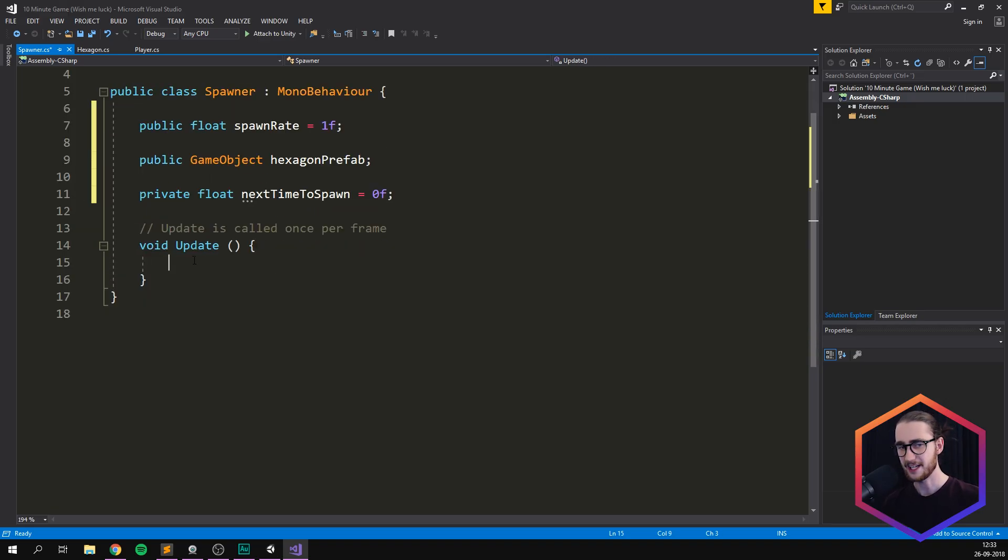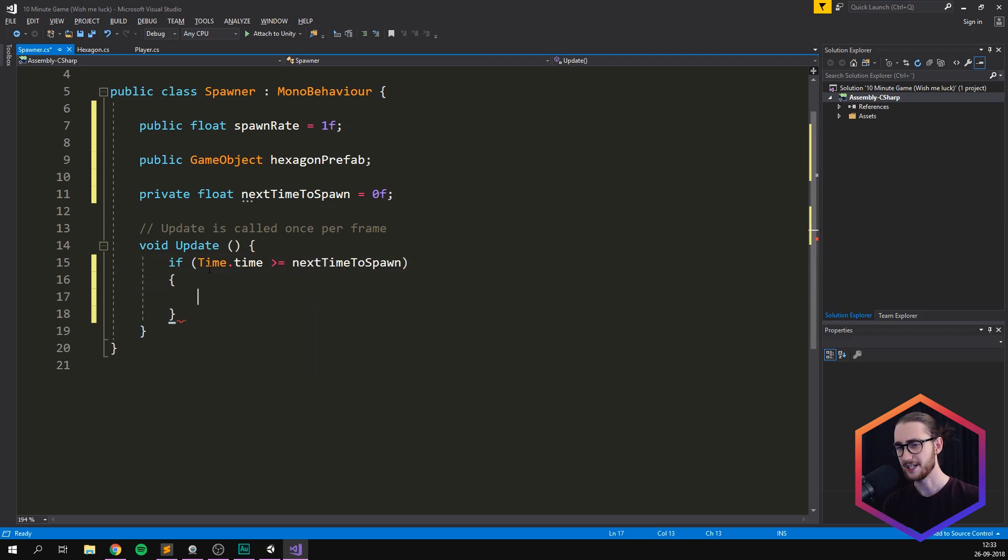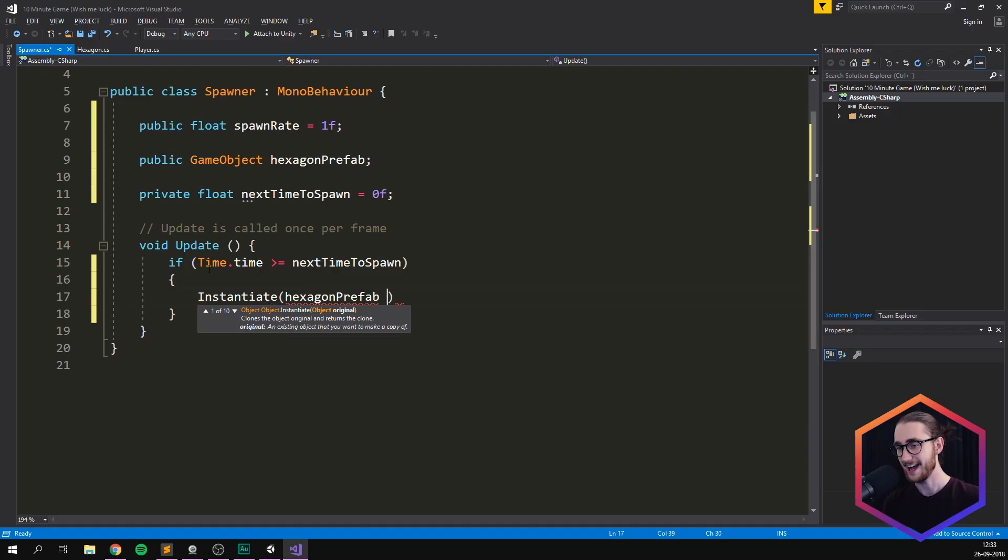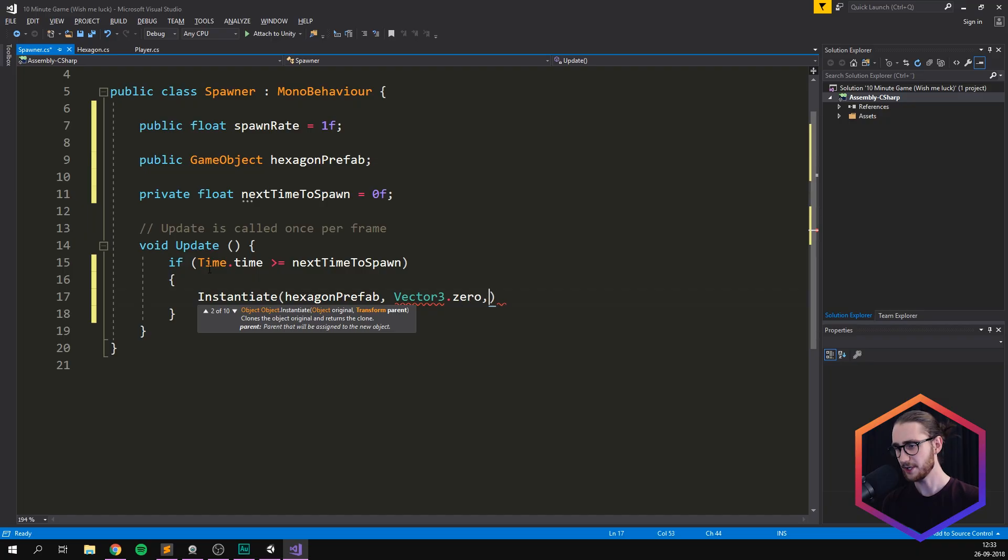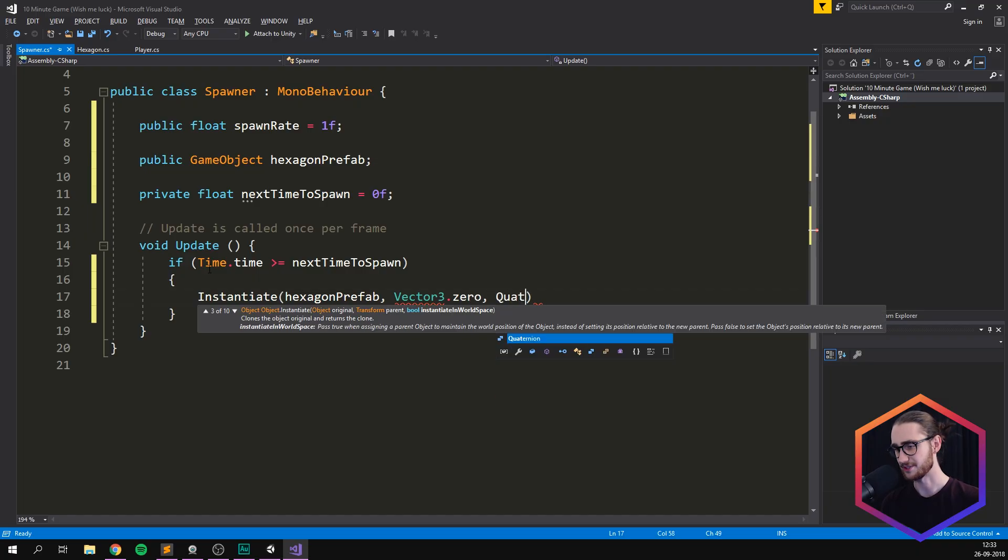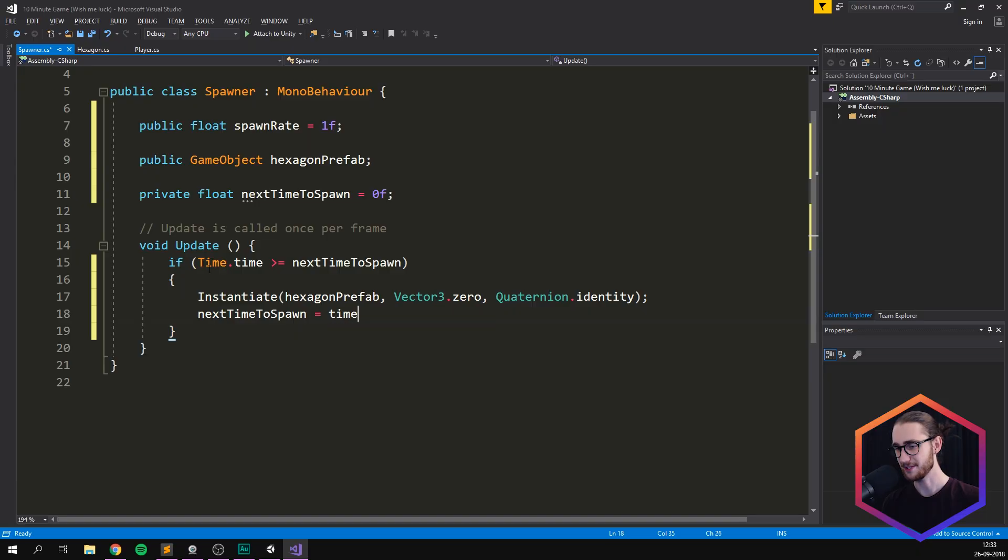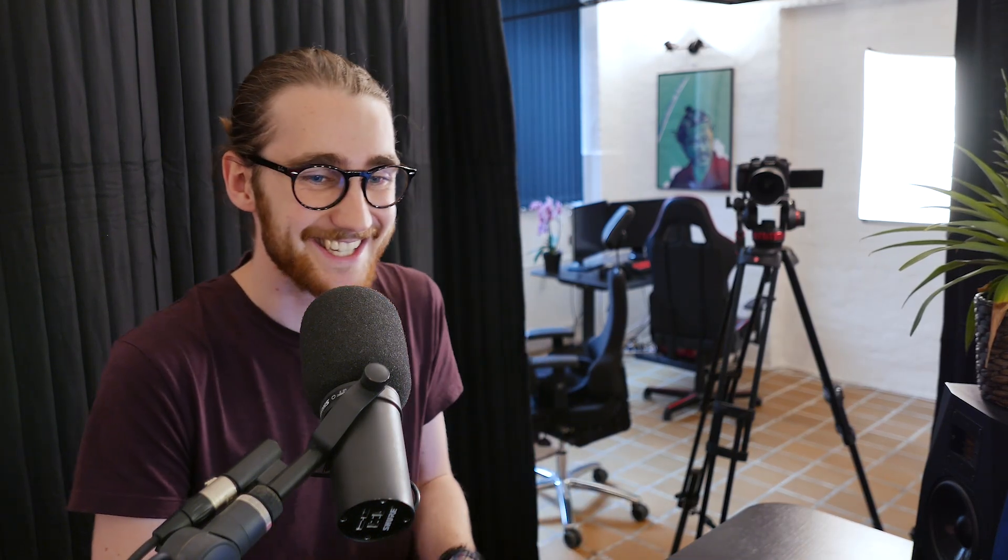And then inside of our update method, we can check that if time, our current time is greater than the next time to spawn. Well, then we want to go ahead and spawn in a hexagon. So we'll instantiate a hexagon prefab at the center of our world vector3.0 with no rotation. So quaternion.identity. And we also want to set the next time to spawn equal to time.time our current time plus one divided by our spawn rate. Awesome. I think that should work again. No guarantees when doing things this fast.